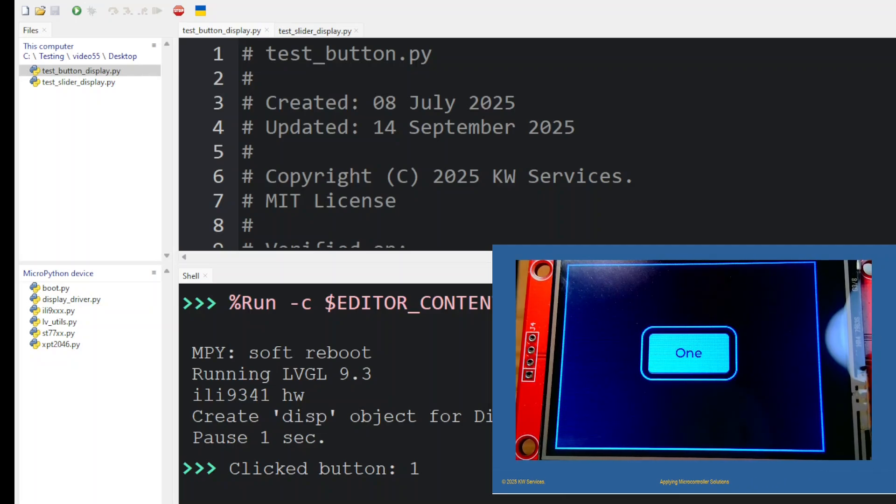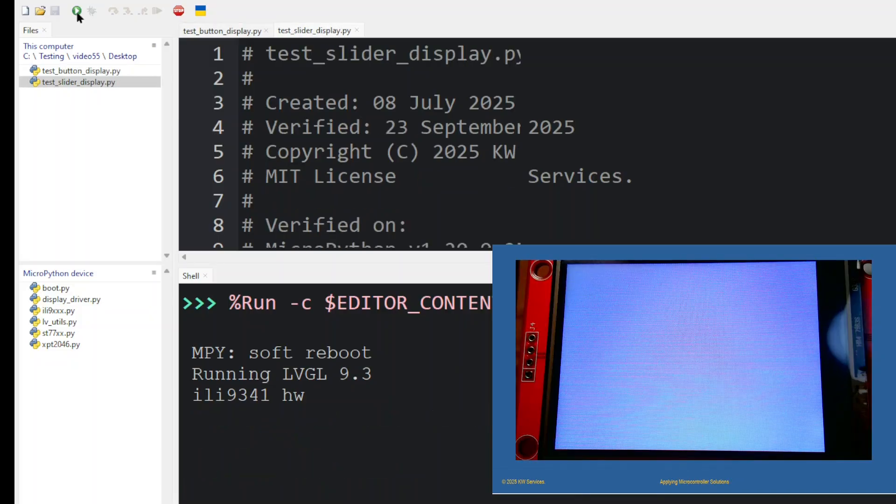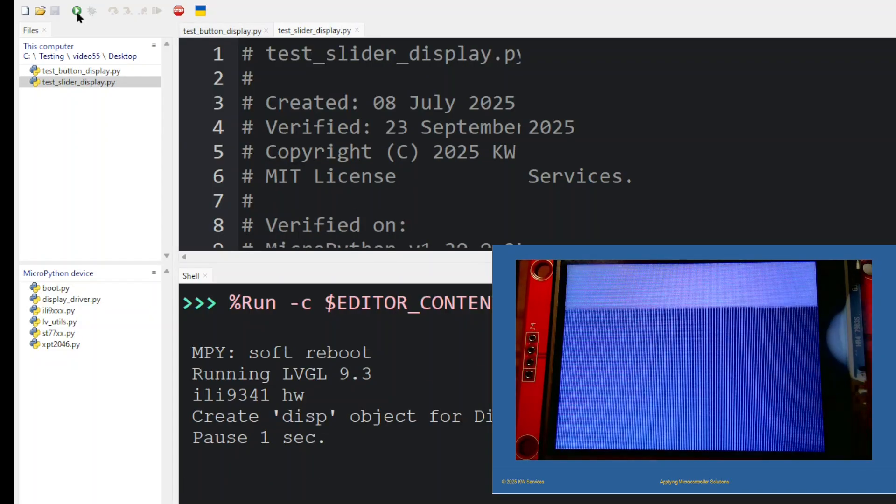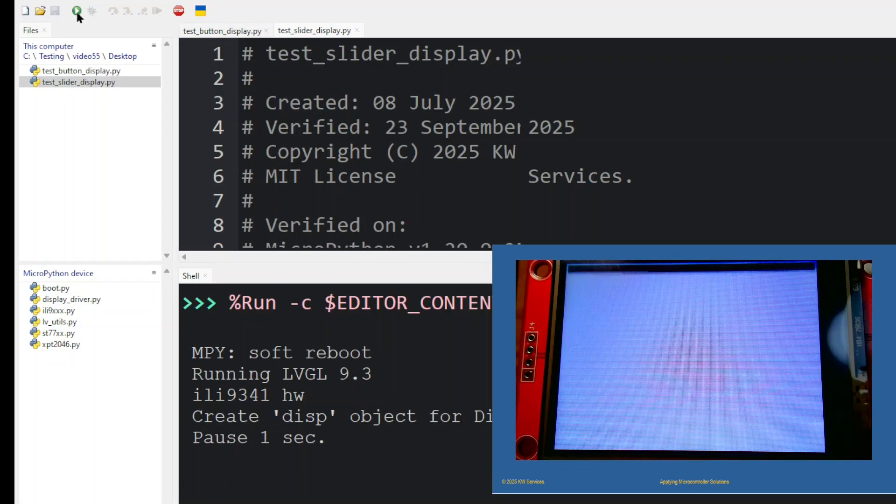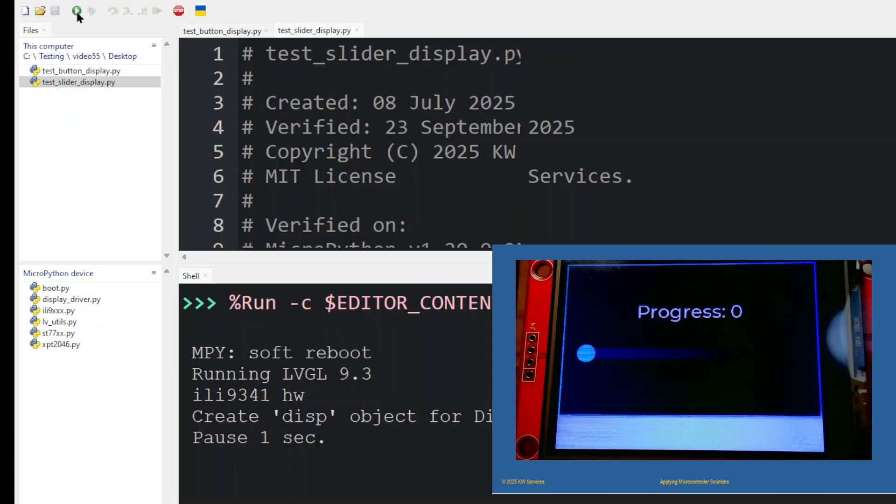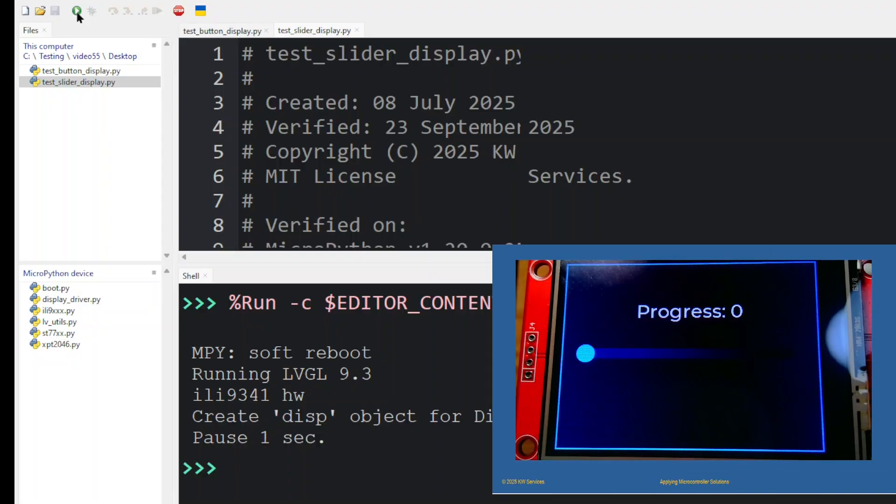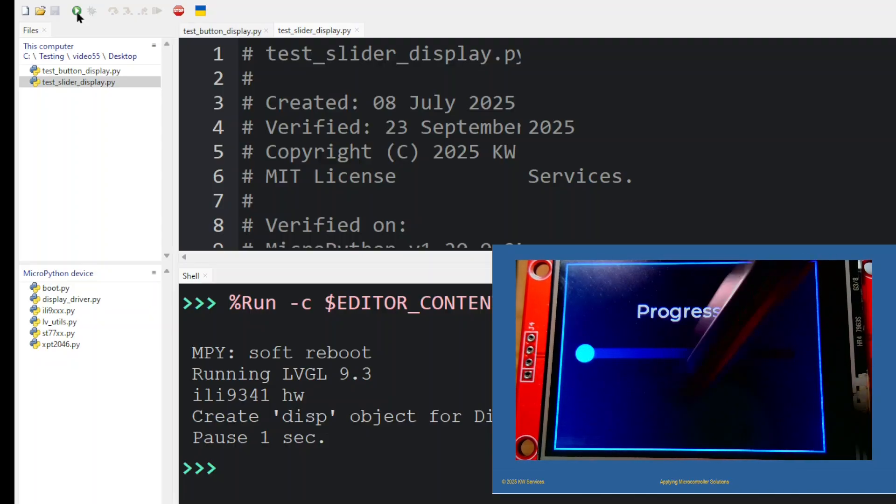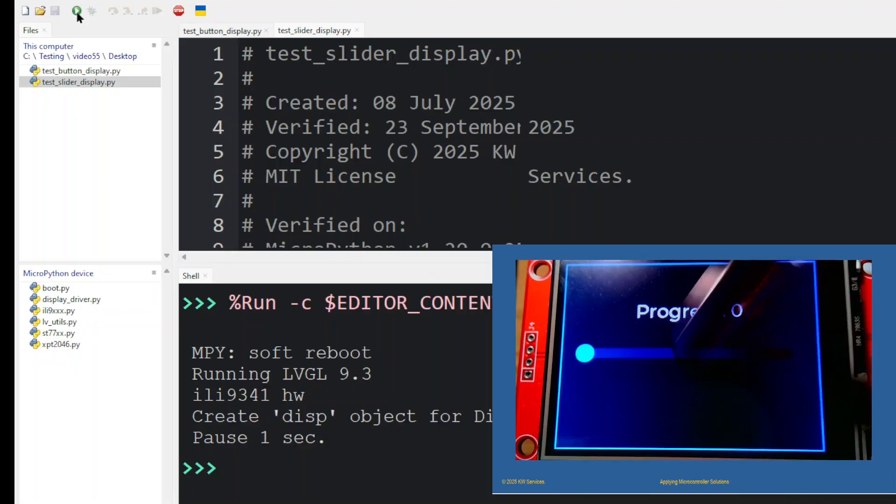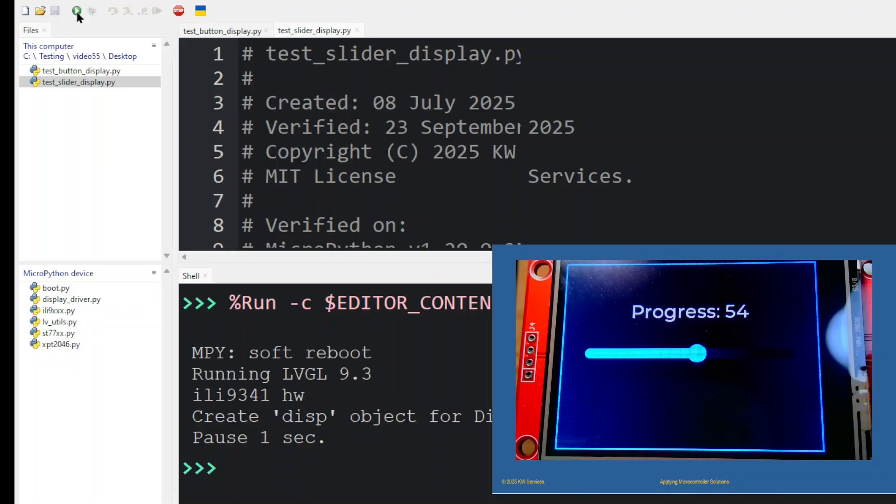Let's stop the program and reset it to load the test slider display program. This program displays a slider in a label widget. Touching the screen along the slider space will grow the slider and change the value posted in the label.